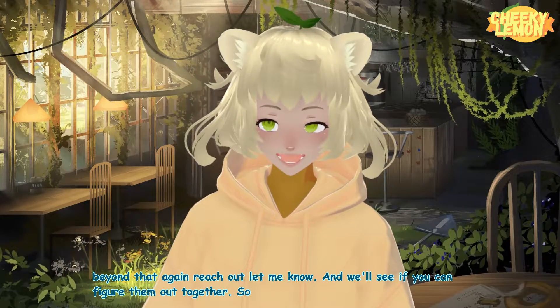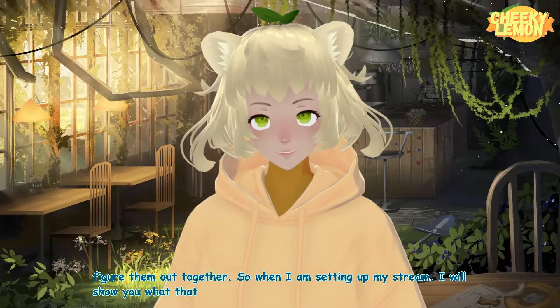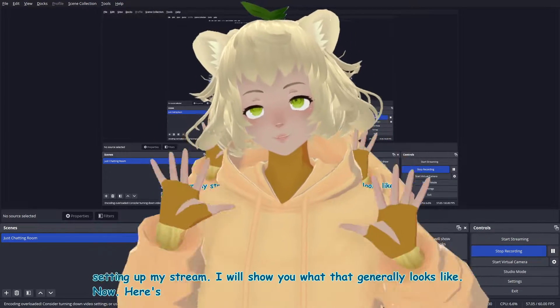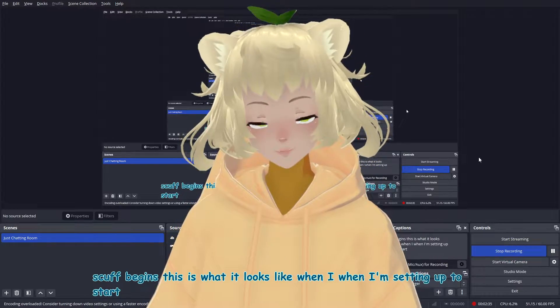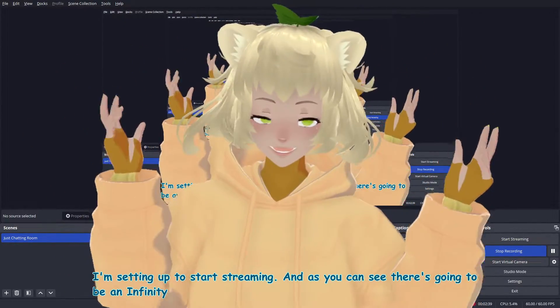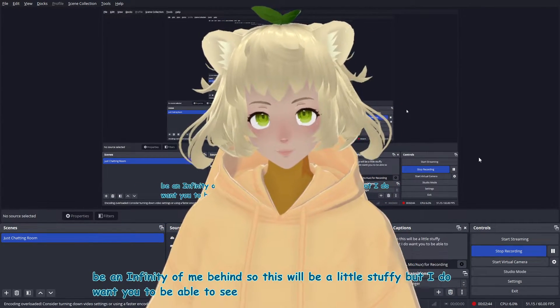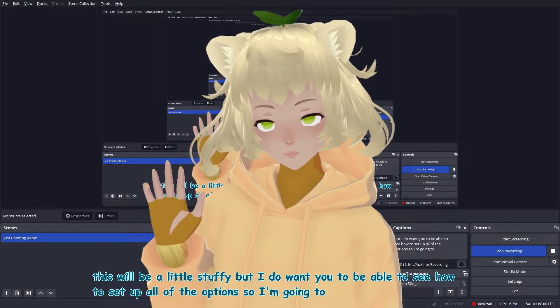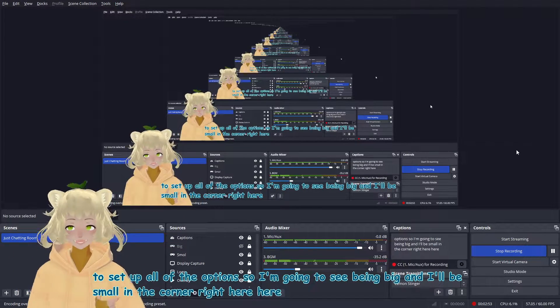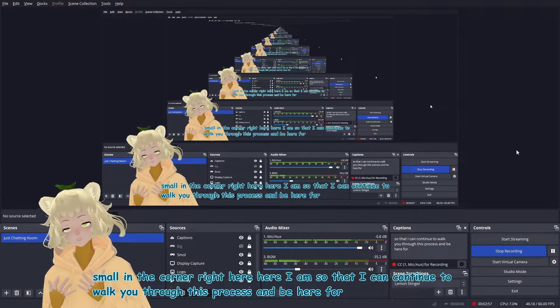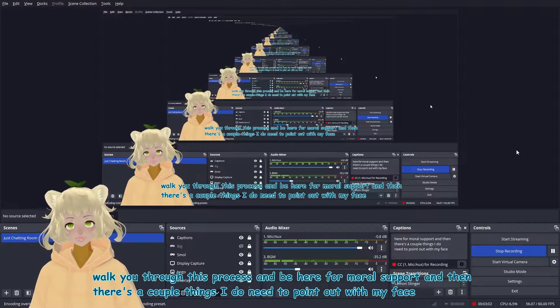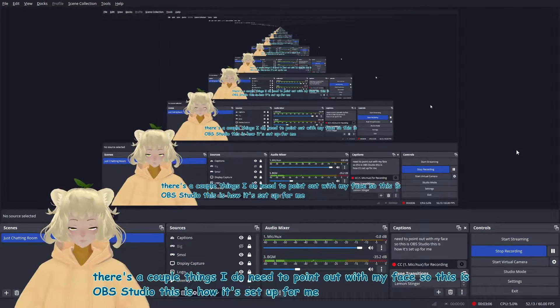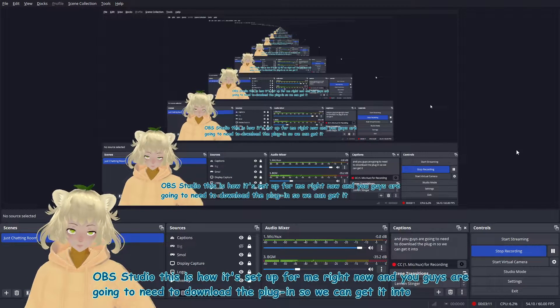So when I am setting up my stream, I will show you what that generally looks like. Now, here's where the scuff begins. This is what it looks like when I'm setting up to start streaming. And as you can see, there's going to be an infinity of me behind. So this will be a little scuffy, but I do want you to be able to see how to set up all of the options. So I'm going to cease being big and I'll be small in the corner right here. Here I am so that I can continue to walk you through this process and be here for moral support. And then there's a couple of things I do need to point out with my face. So this is OBS studio. This is how it's set up for me right now.